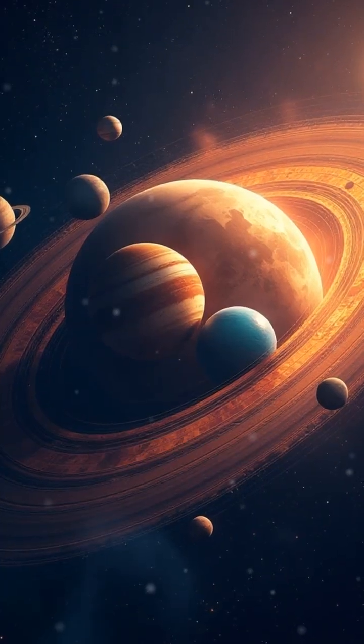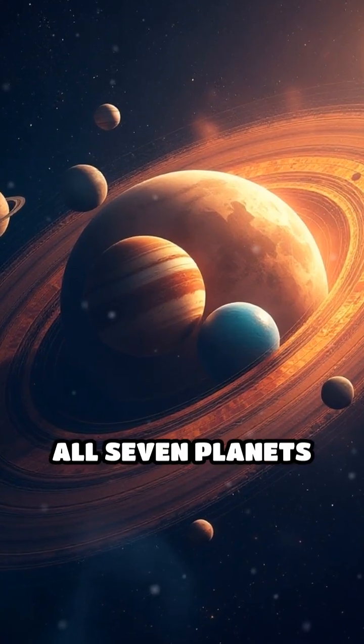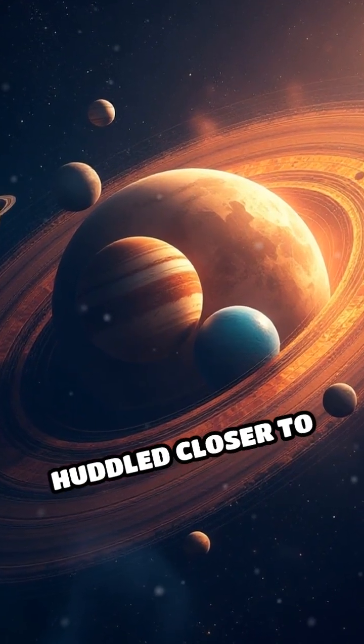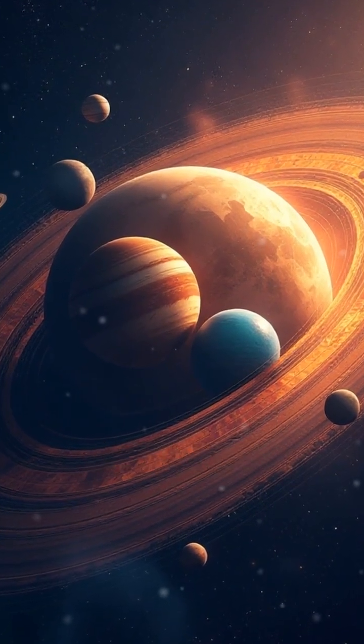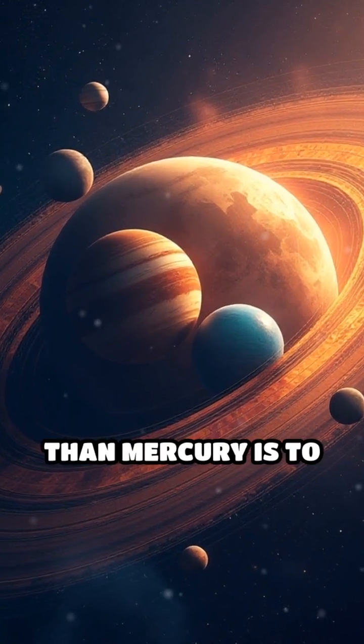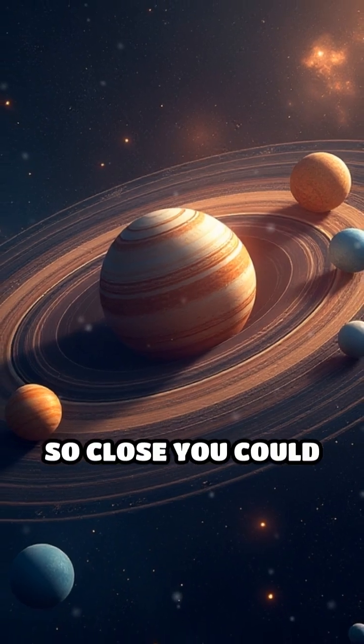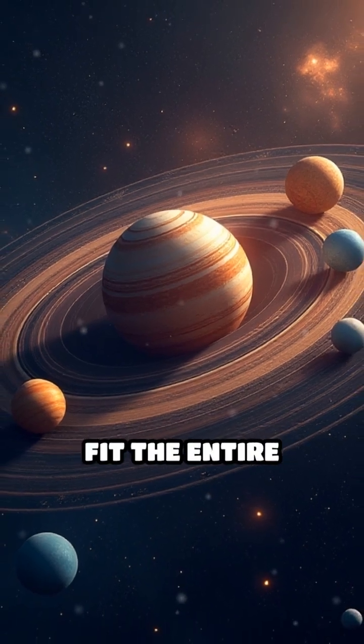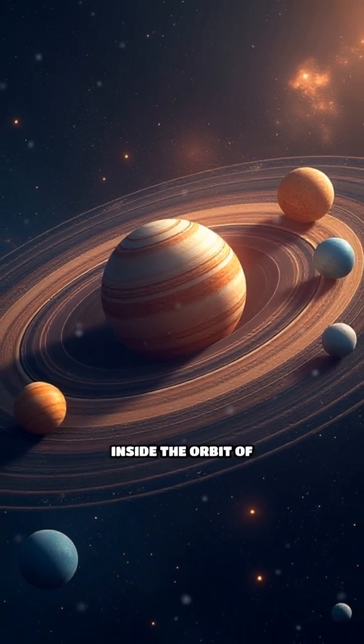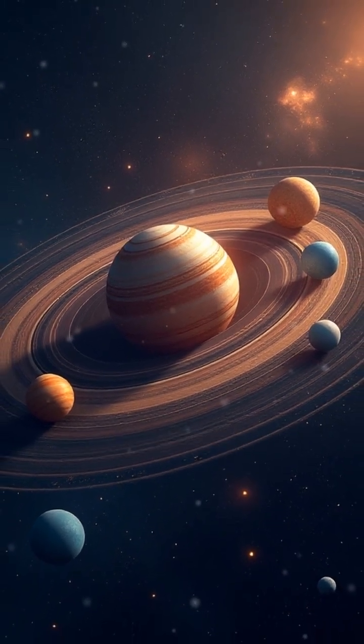Picture this. All seven planets huddled closer to their star than Mercury is to our Sun. So close you could fit the entire system inside the orbit of Mercury.